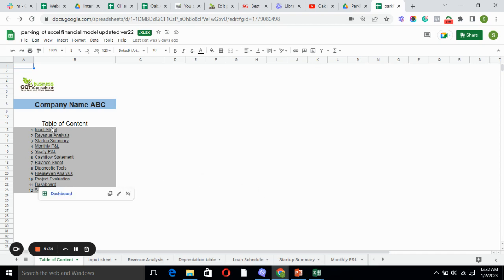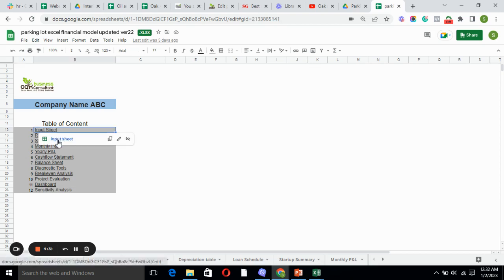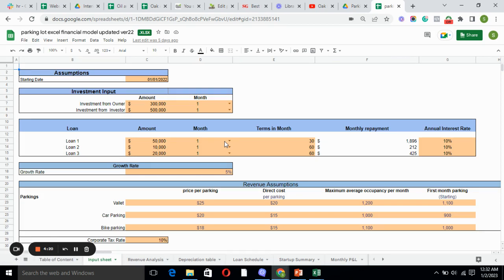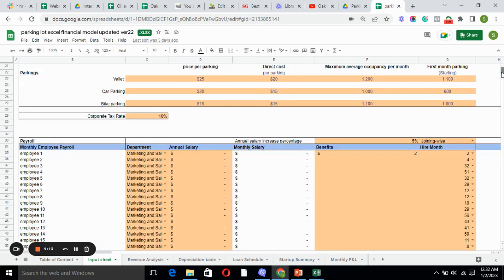Here we have linked the input sheet. If I click on the input sheet, it will open. The input sheet includes all the basic information required for the business, such as assumptions and monthly employment payroll, revenue assumptions, and capital expenditure.